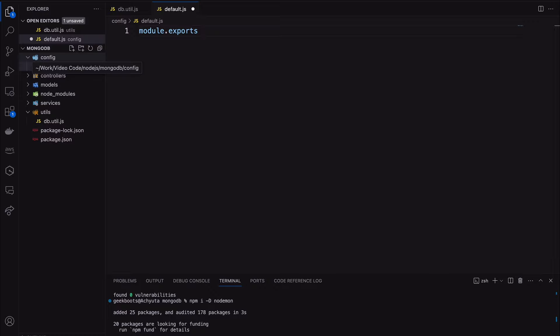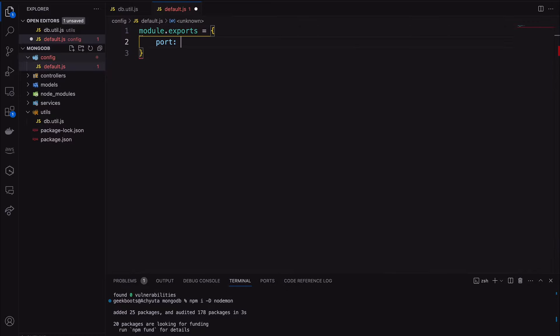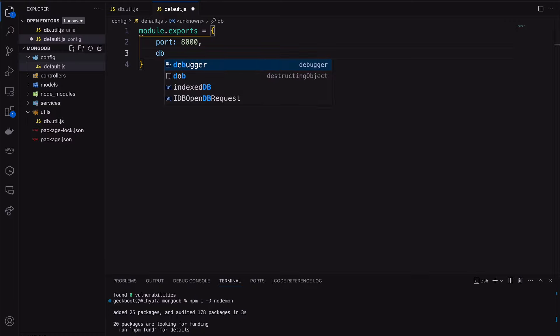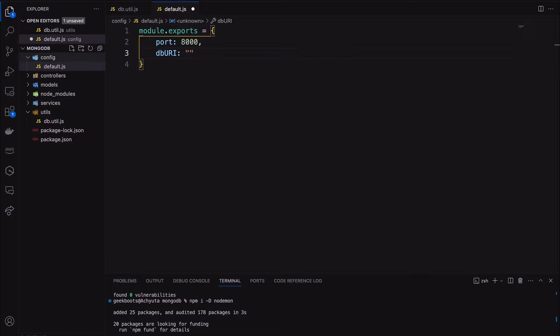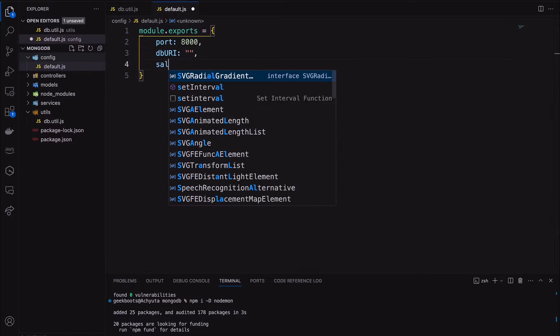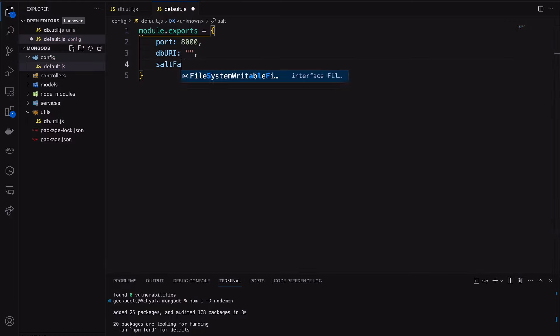Inside module.exports, add port 8000, database URI, and encryption salt.